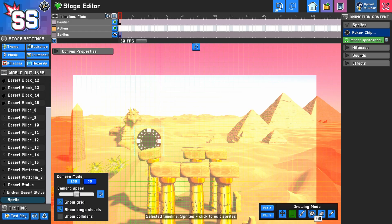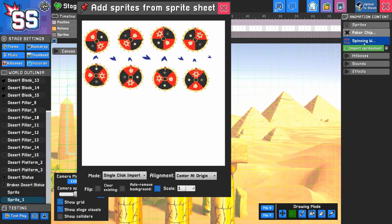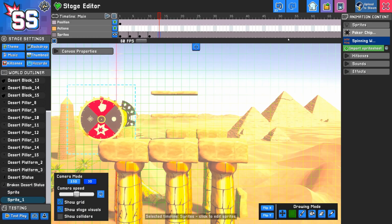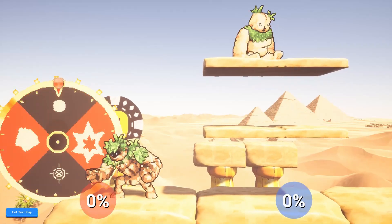To animate your object, add more frames to your timeline with different images. Then press play to watch your animation.